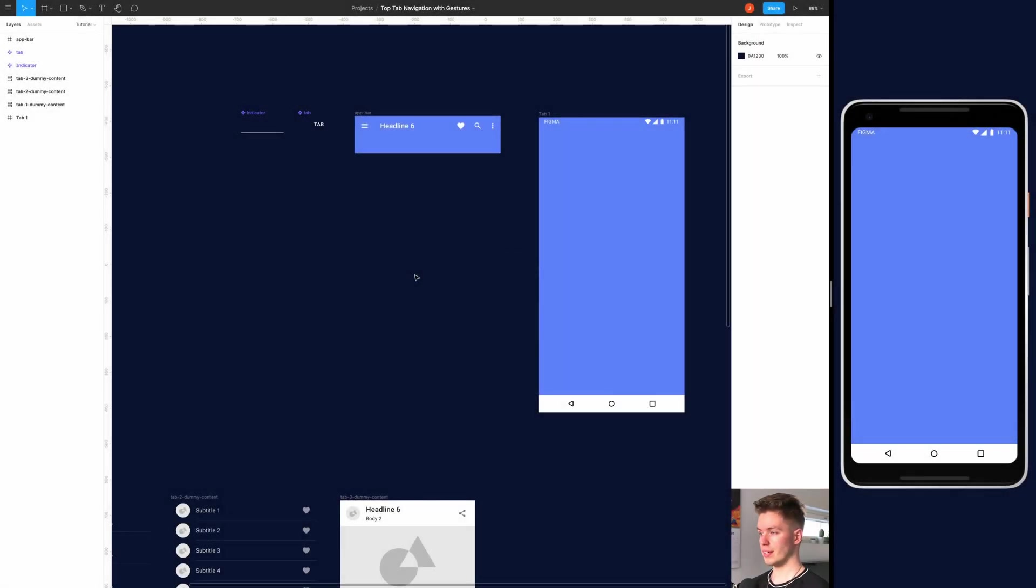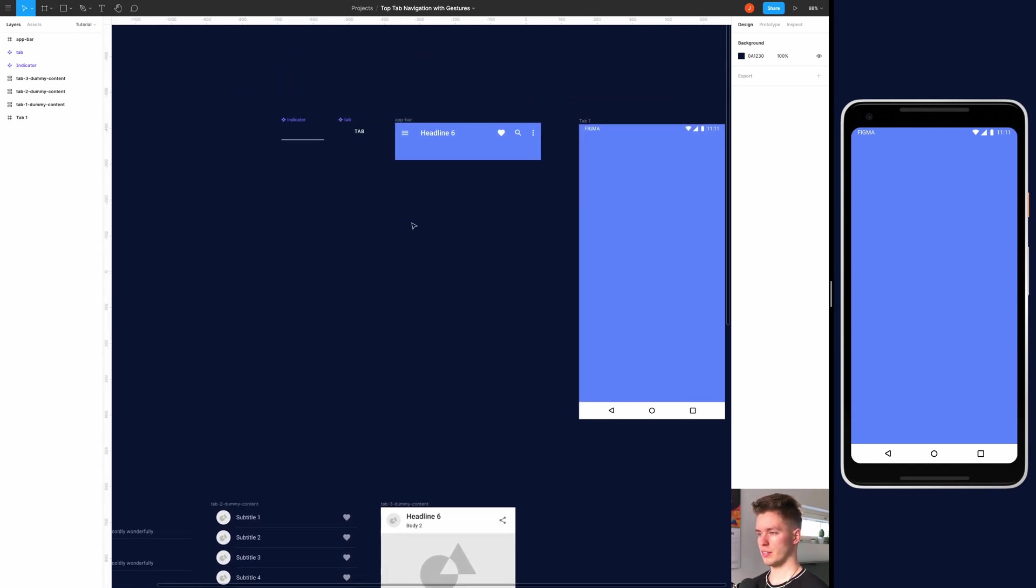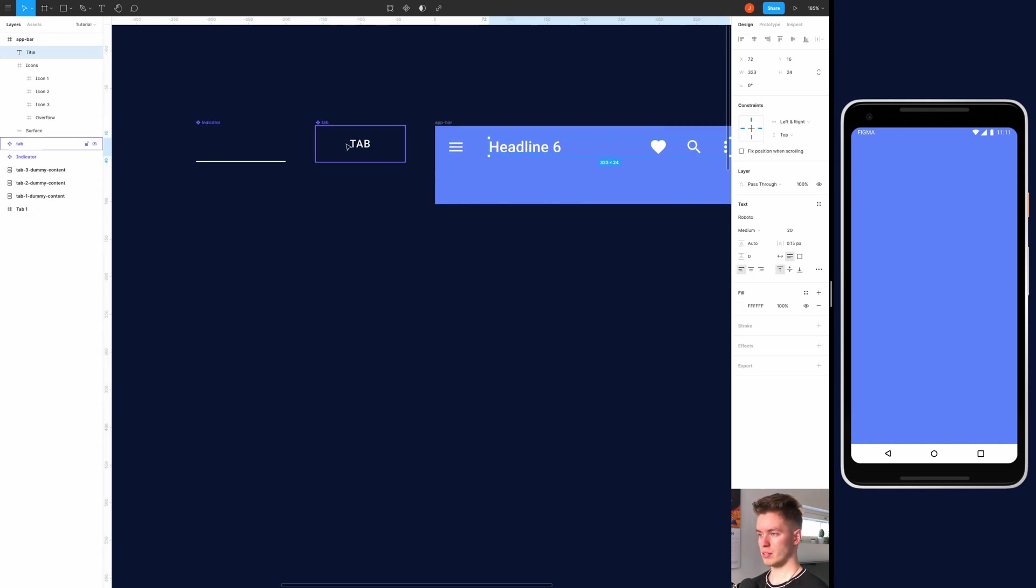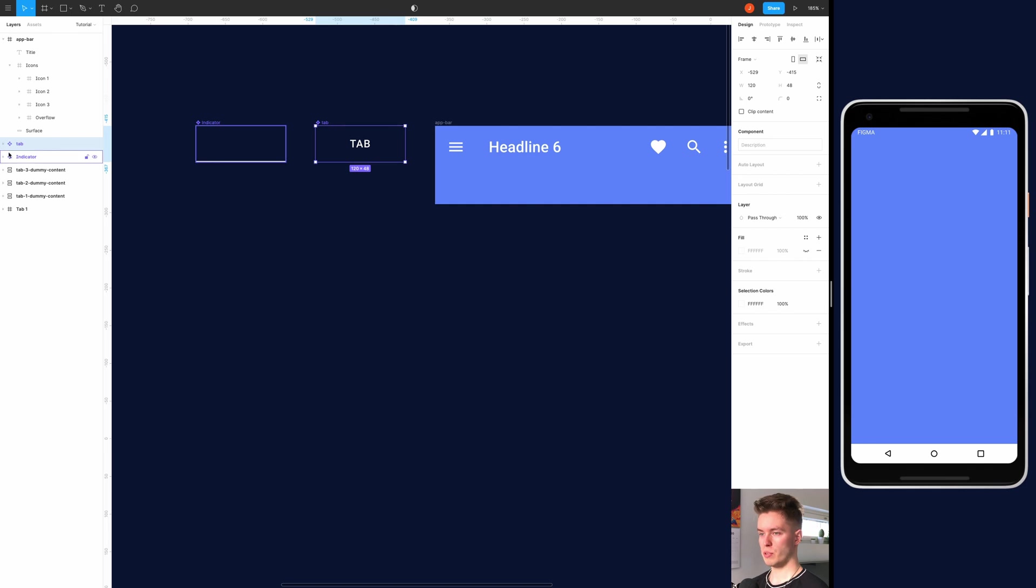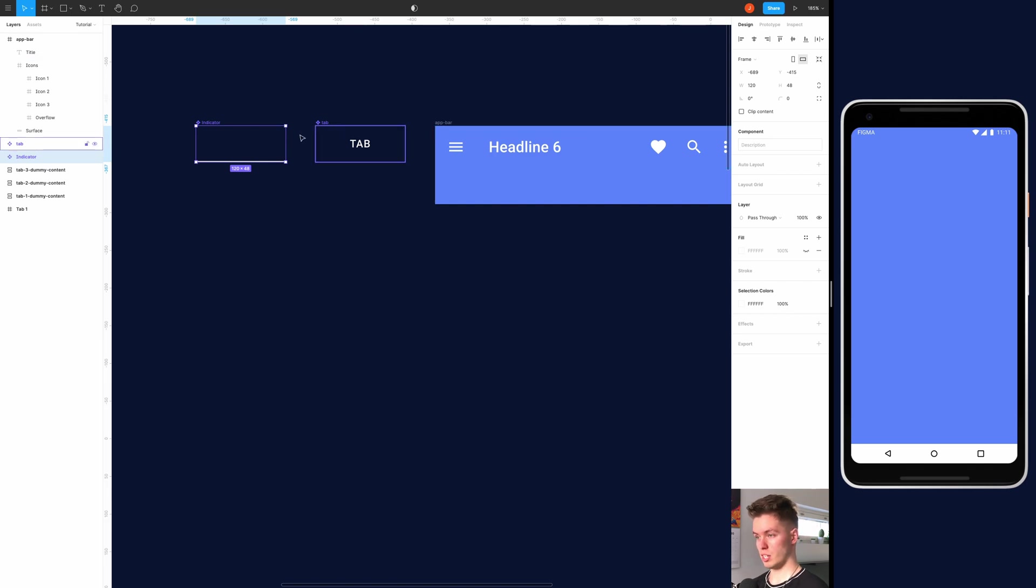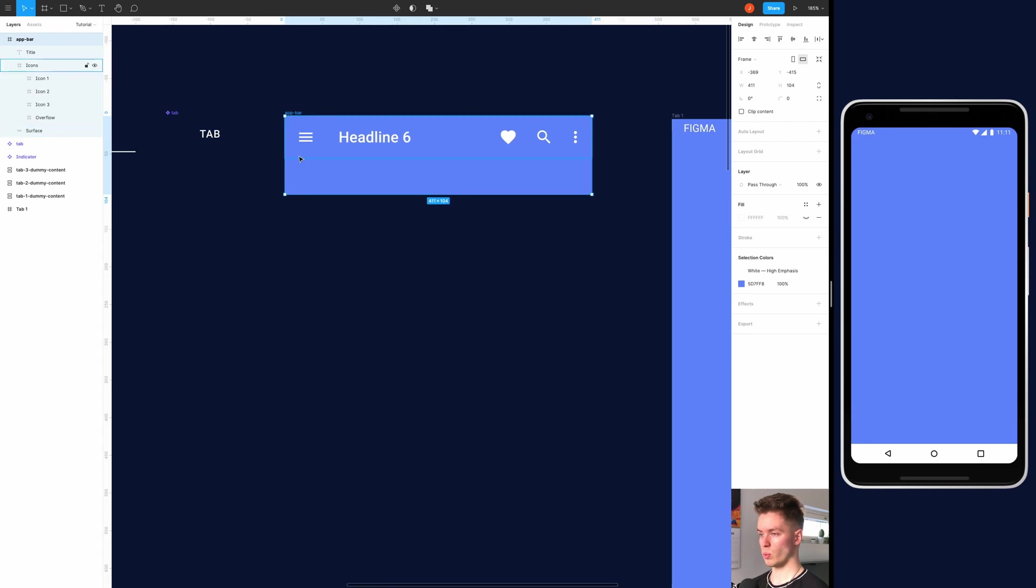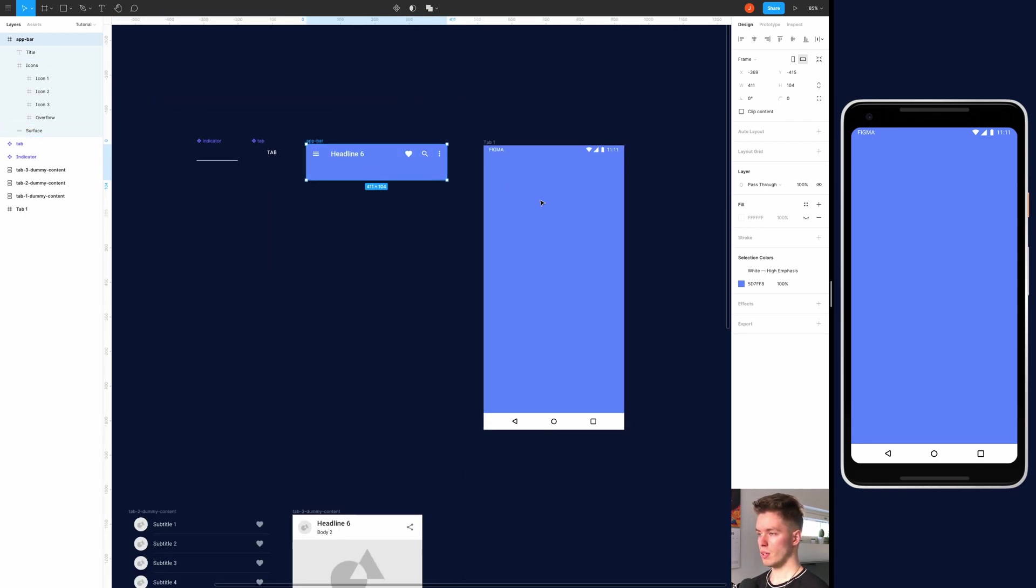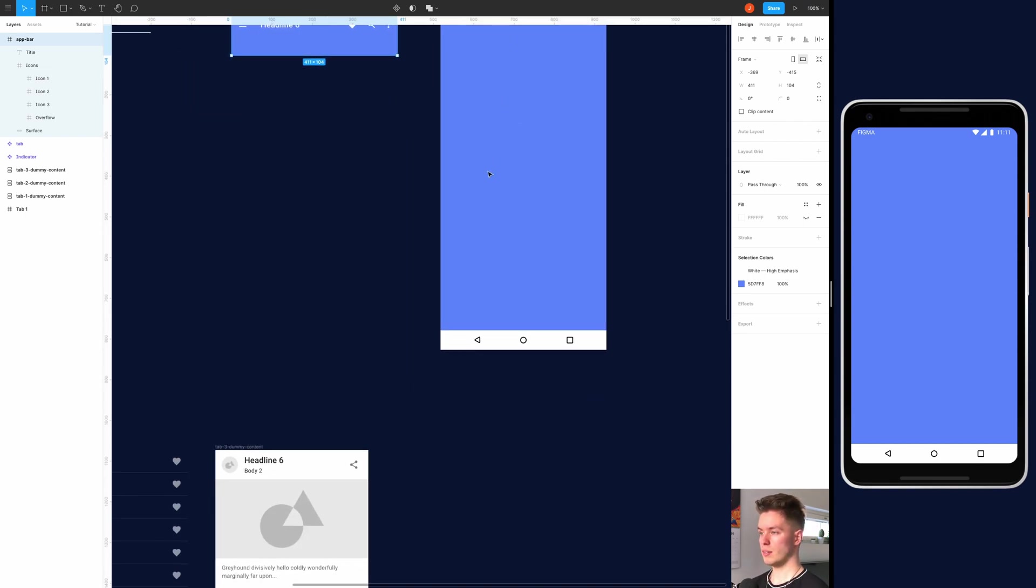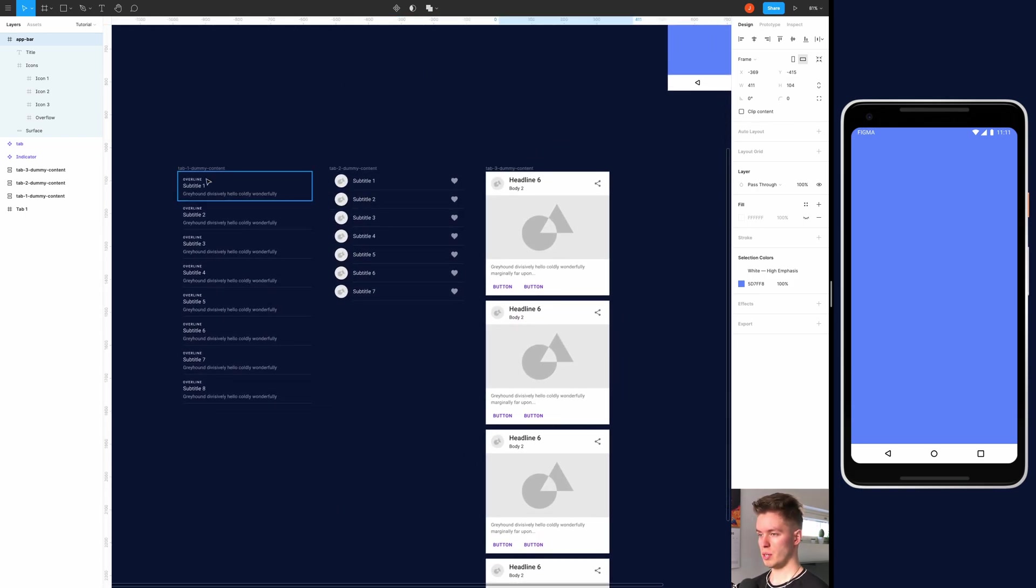So here we are in Figma and let's just quickly go over the setup here. So here are the core components - just the simple tab, which is a frame with the text, and then the indicator is just another frame the same size with a rectangle at the bottom. And then here is just a simple Android material app bar design and the tabs will come into this space. And then here's an empty screen where we will be building everything in a moment. And then here's some dummy content that we will be using on the tabs that you saw already in the intro.